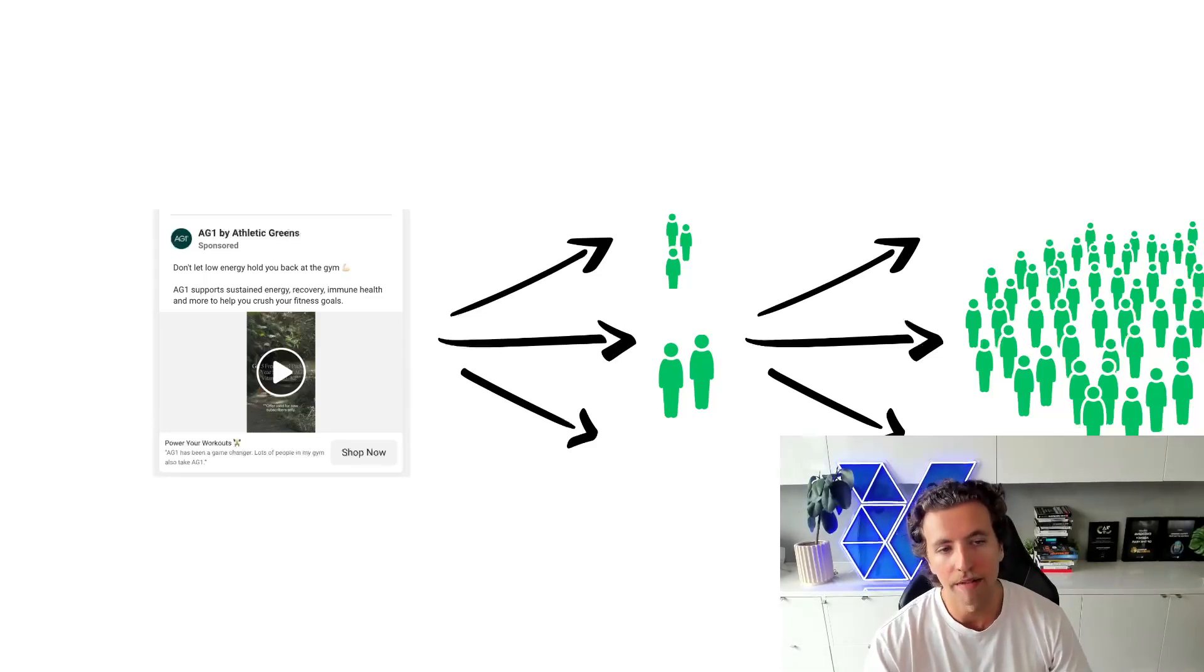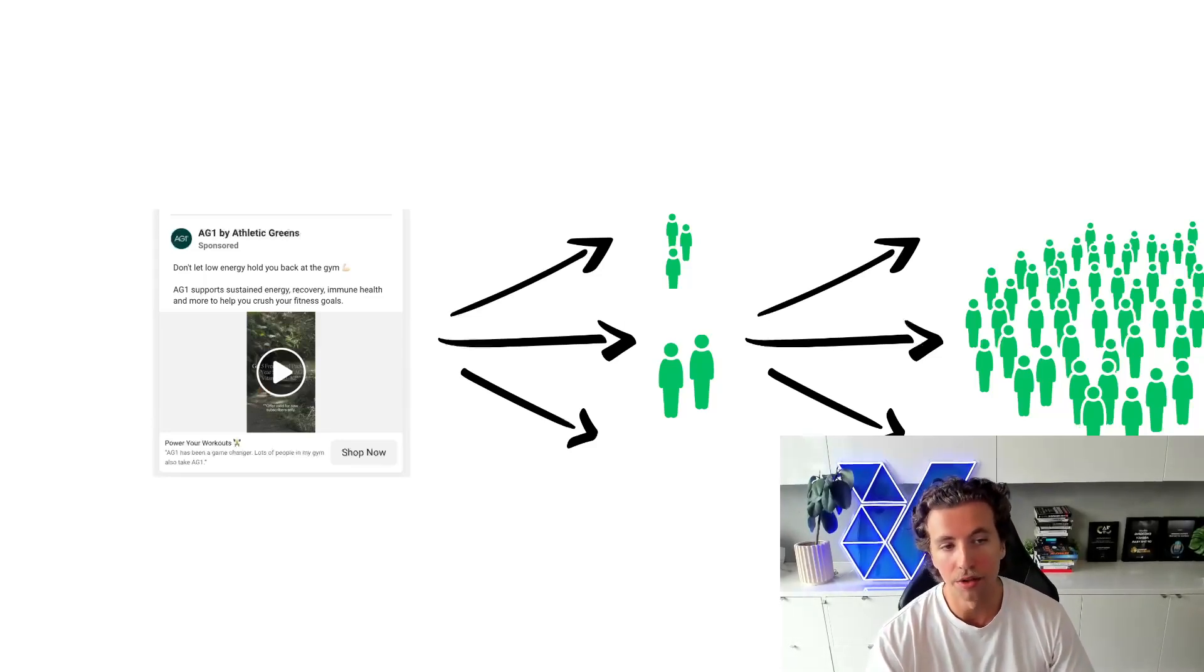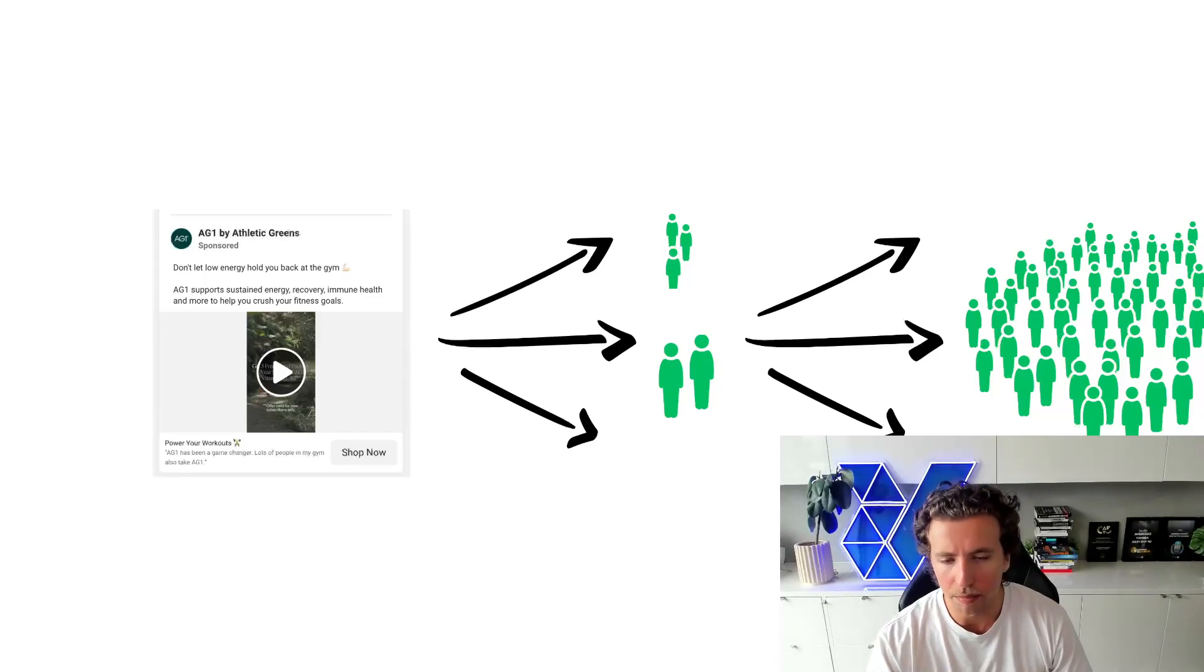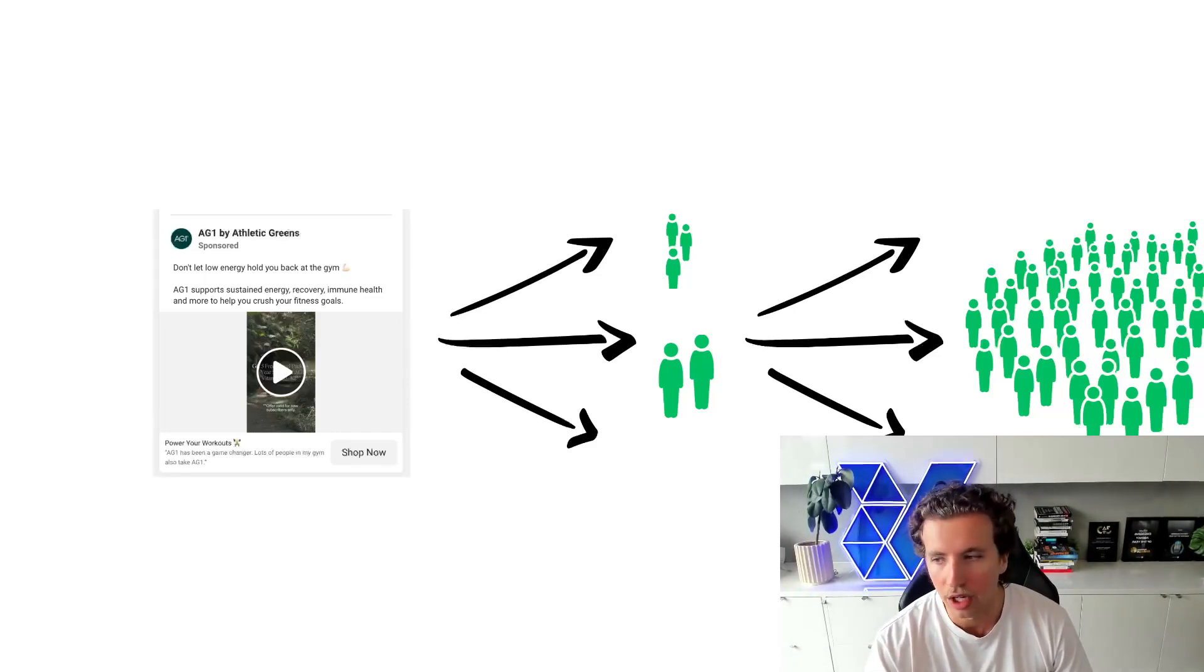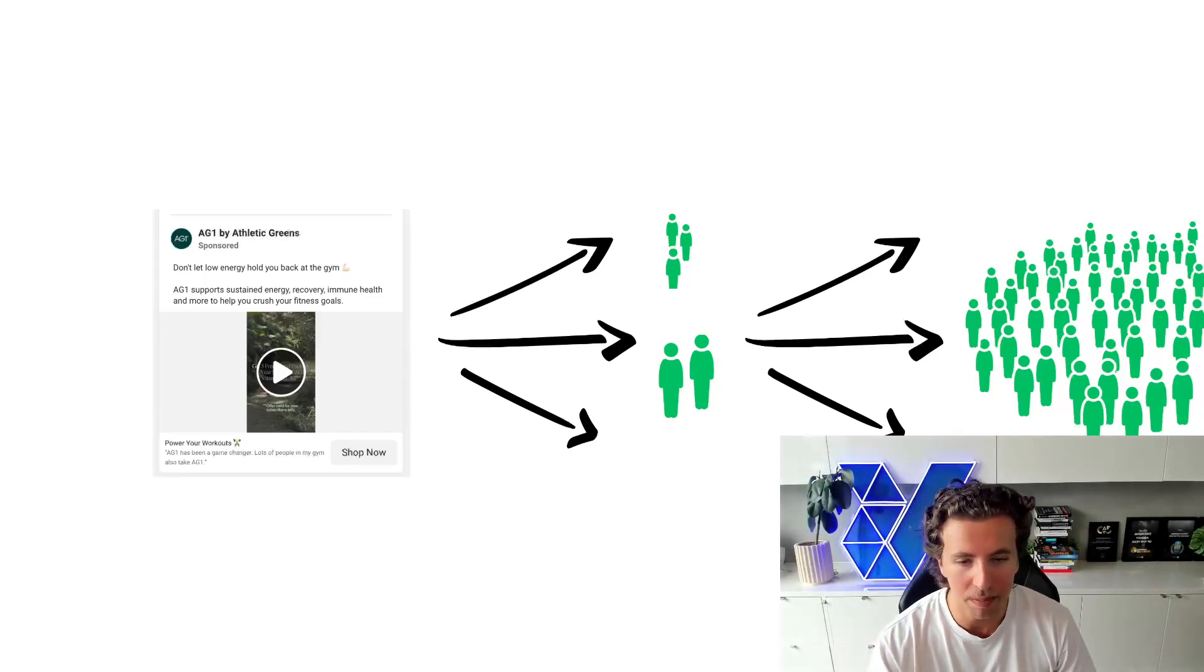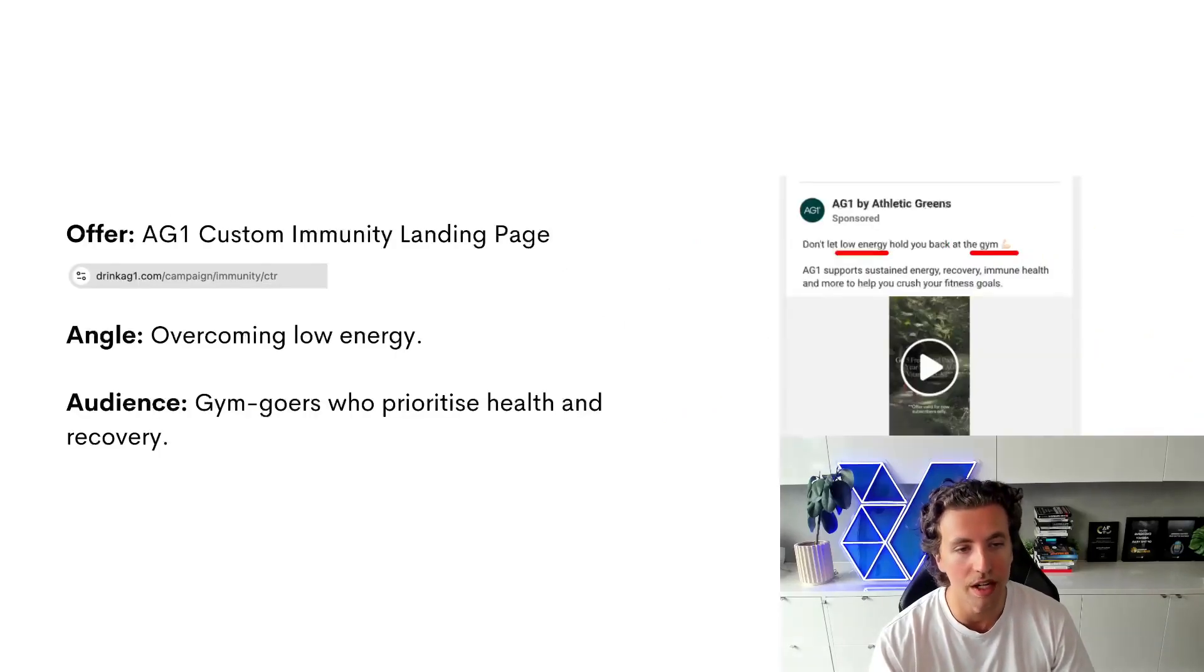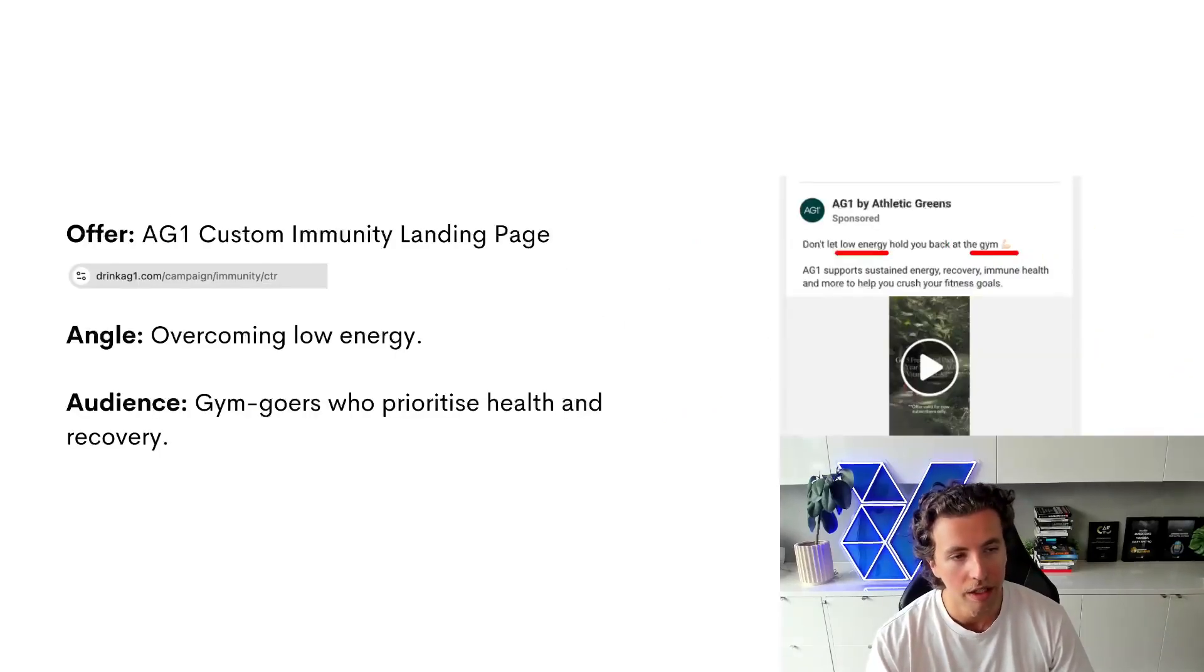And this example that I have here is an Athletic Greens ad. And on the surface, when you look at it, it looks fairly broad. But if you take a closer look, you'll start to see that it's incredibly specific in its messaging and who it's targeting, right?